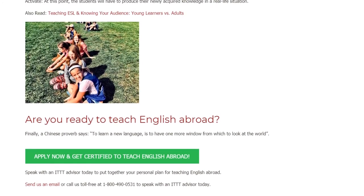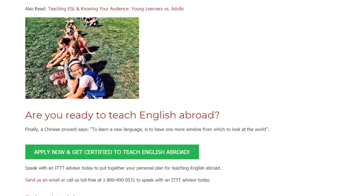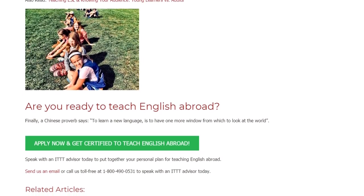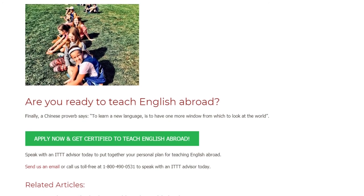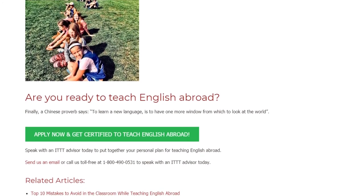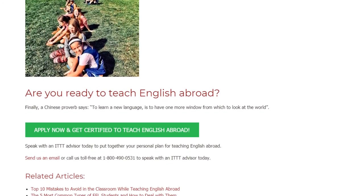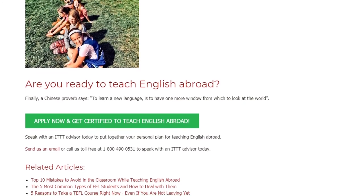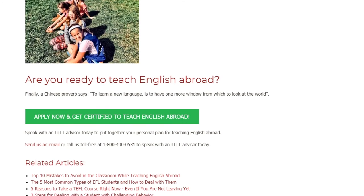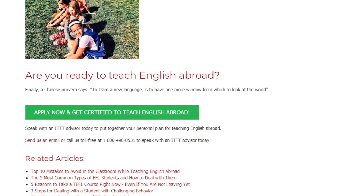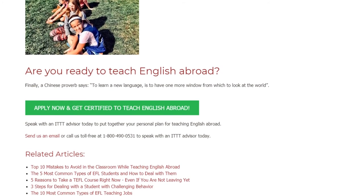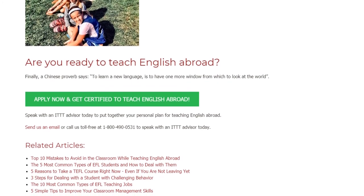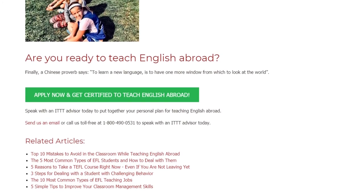Are you ready to teach English abroad? Finally, a Chinese proverb says: to learn a new language is to have one more window from which to look at the world. Speak with an ITTT advisor today to put together your personal plan for teaching English abroad. Send us an email or call us toll-free at 1-800-490-0531 to speak with an ITTT advisor today.